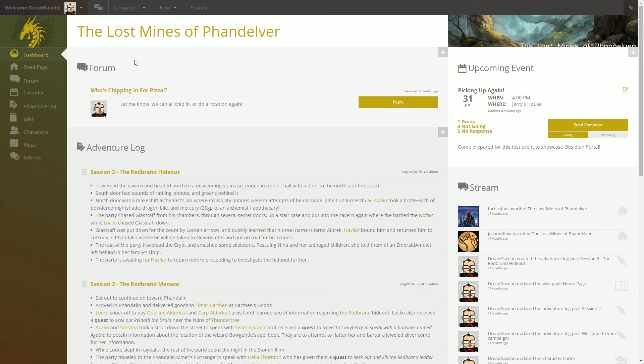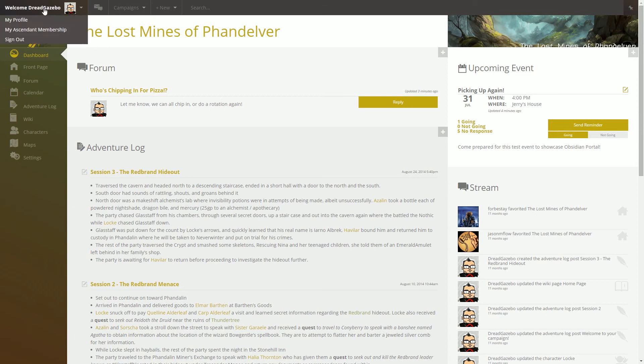So the dashboard is basically an overview of everything that you have access to for all of your resources on Obsidian Portal. You can see that once you log in here at the top left, it'll say welcome and your username.